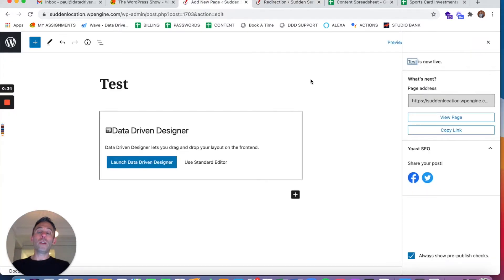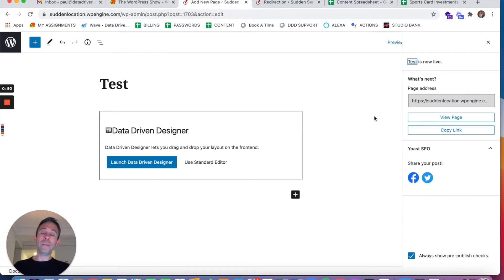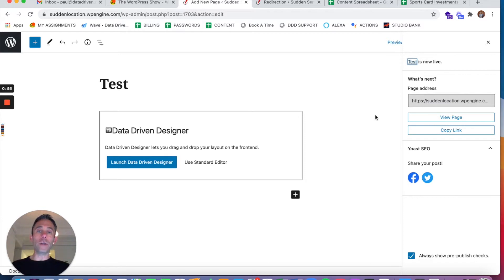But Redirection has a feature where if you change a URL, it will automatically create a redirection for you. Now this is good because it's avoiding broken links for you, but it can be bad if you're trying to access a page and it keeps redirecting you to another page and you can't figure out why that's happening.